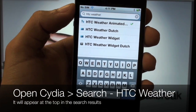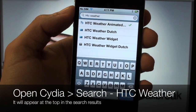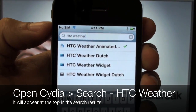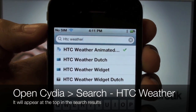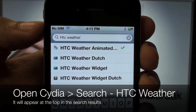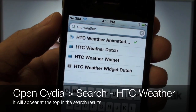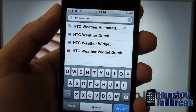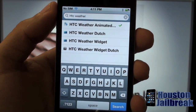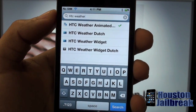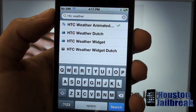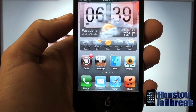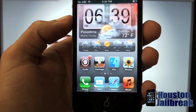Now that you've cleared up a page for the HTC Animated Weather widget, go back into Cydia, click Search in the bottom right, and start typing in HTC Weather. It's going to be the very first one that pops up in the search results. Click on it, then click Install in the top right followed by Confirm.